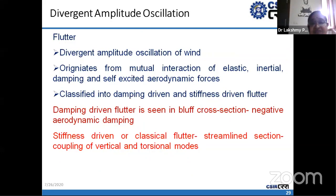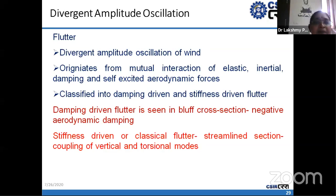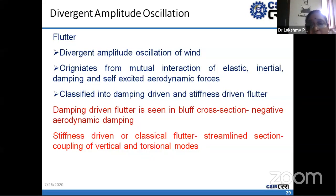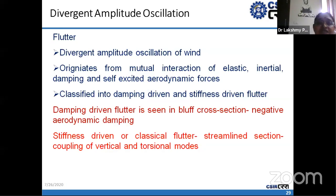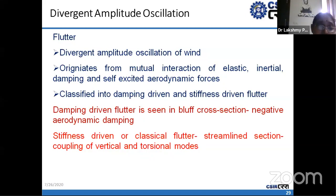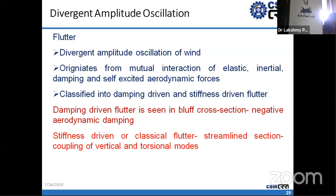Flutter is a divergent amplitude oscillation. For a 200-meter span bridge this needs consideration. It originates from mutual interaction of elastic, inertial, and damping forces with self-excited aerodynamic forces — essentially a fluid-structure interaction problem. There are two types: damping-driven flutter caused by negative aerodynamic damping, which happens in bluff cross-sections like a bluff trapezoidal box section; and stiffness-driven flutter or classical flutter, involving coupling of the vertical and torsional modes, which generally happens in streamlined cross-sections.